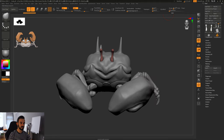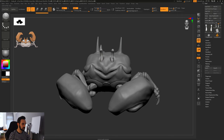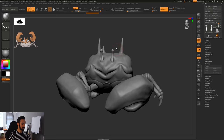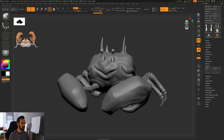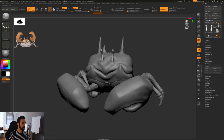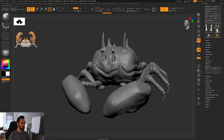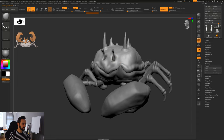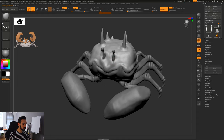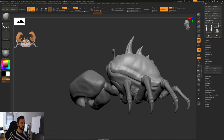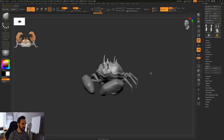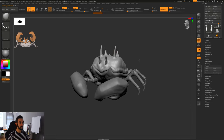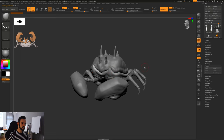This is quite a low resolution mesh, so let's go to 128, do a Dynamesh, and smooth it out a little. I'll use Inflate to make the eyes a little bigger, because every time you use the smooth brush everything will shrink a little. That's good. Let's get into some surface detail.